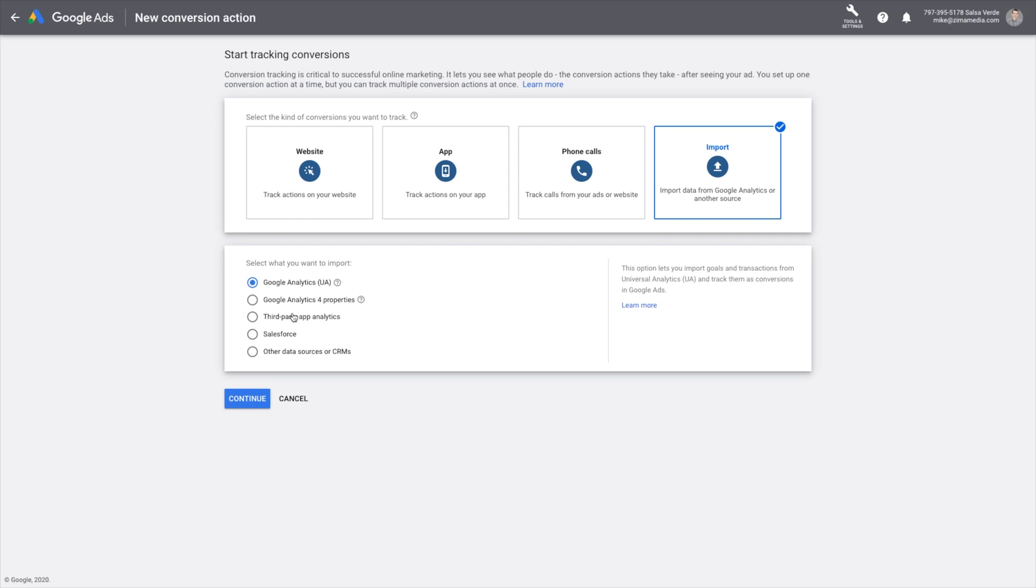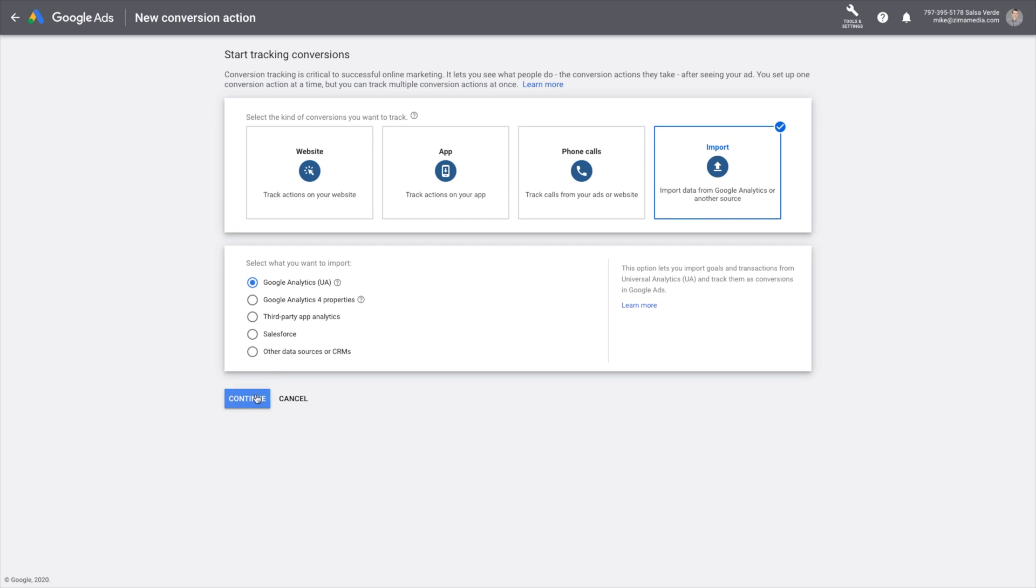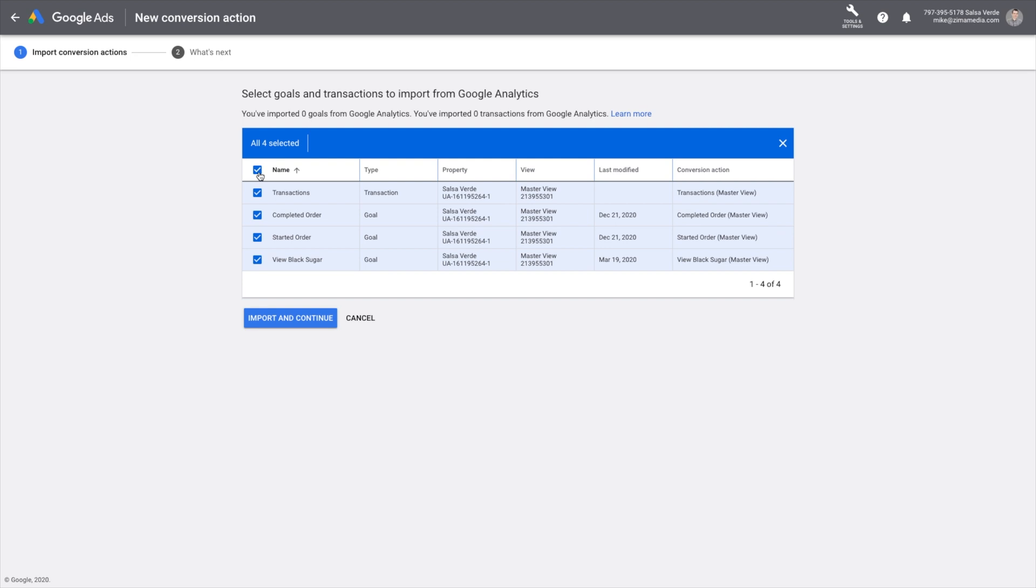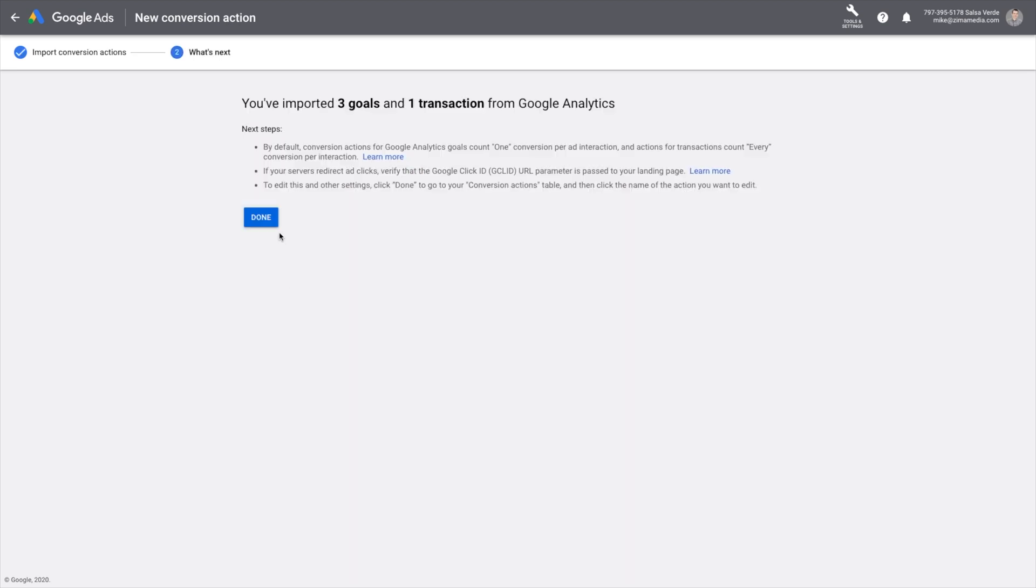Now you'll have the recently created Google Analytics goals and e-commerce transactions in your Google Ads account. This will allow you to have a full picture of your ad campaign performance in both Google Ads and Google Analytics accounts. Make sure you select them, import, and continue. And that's it. You're done. You've imported your Google Analytics goals into Google Ads.